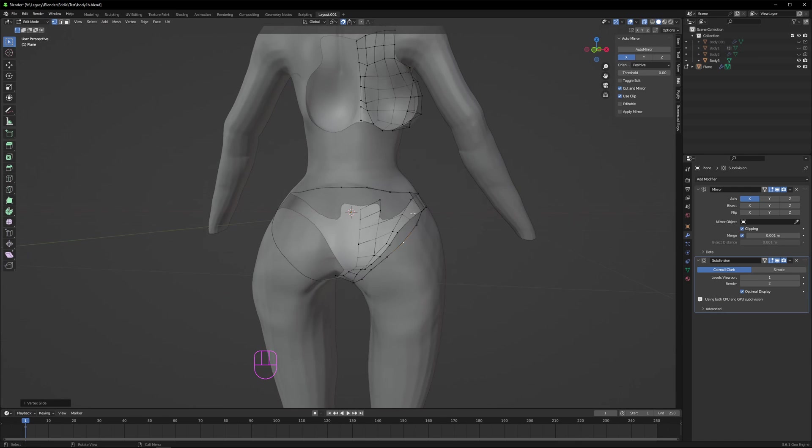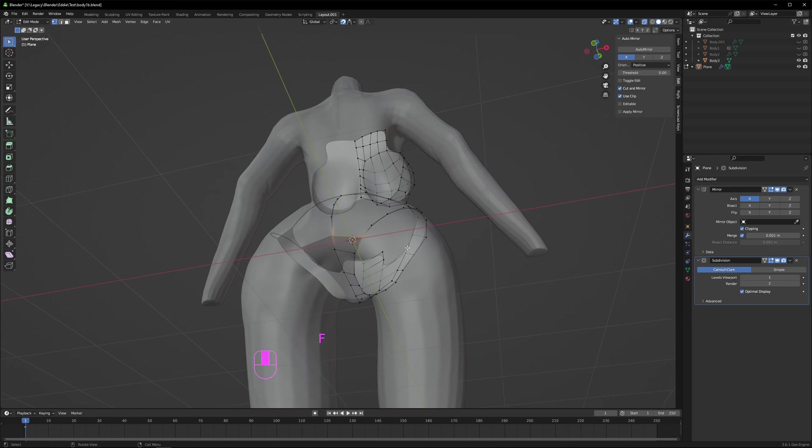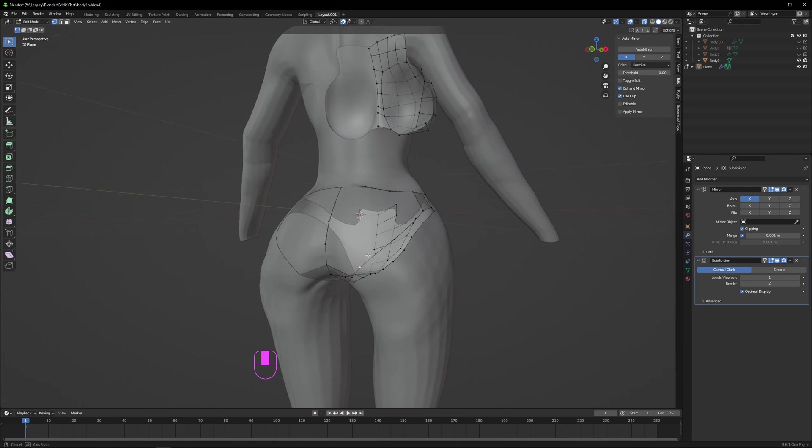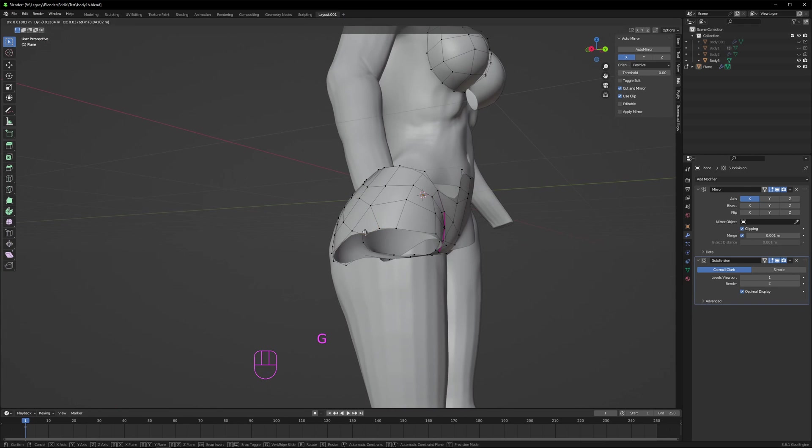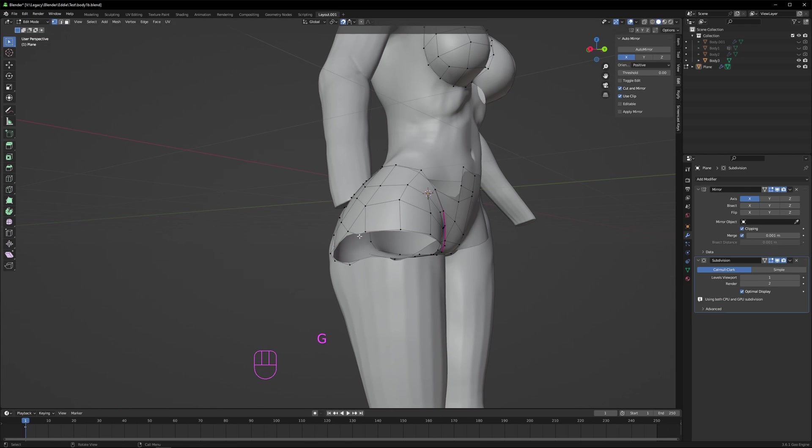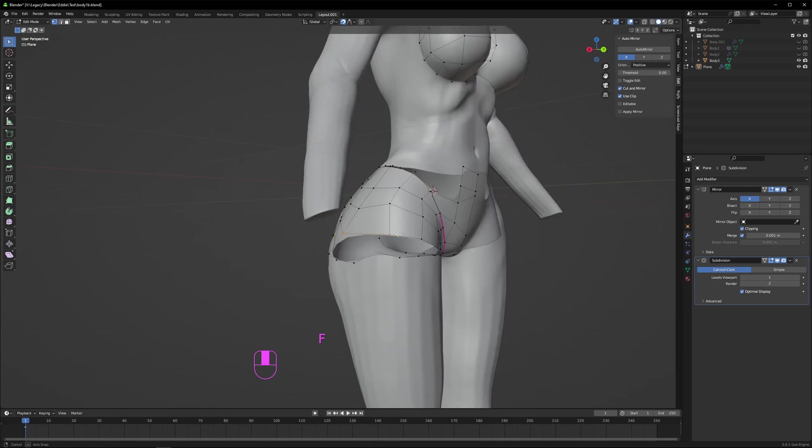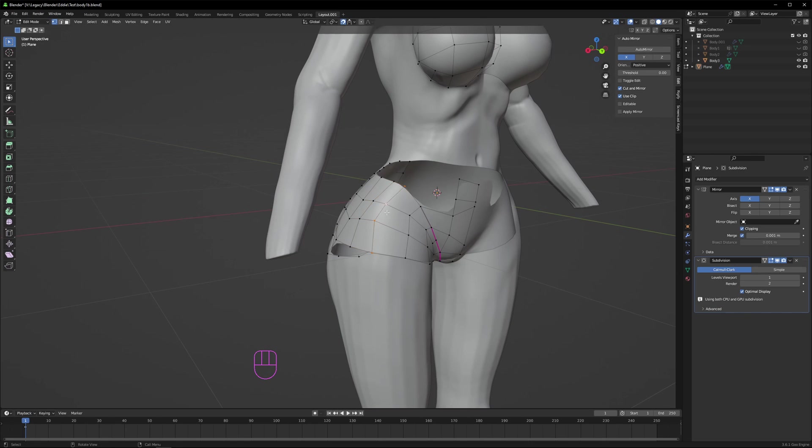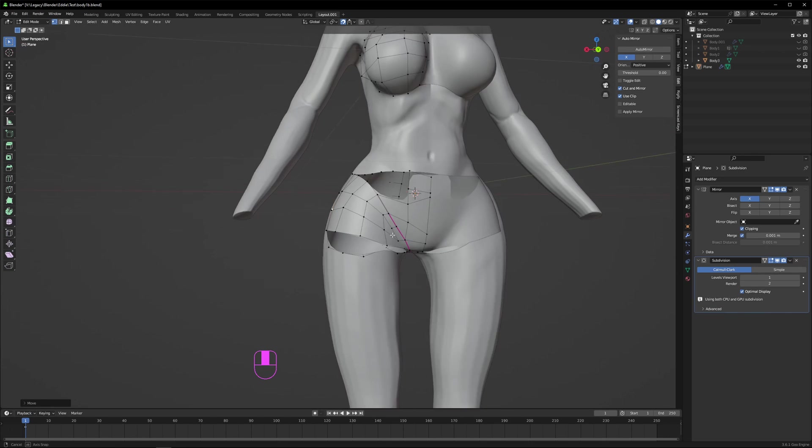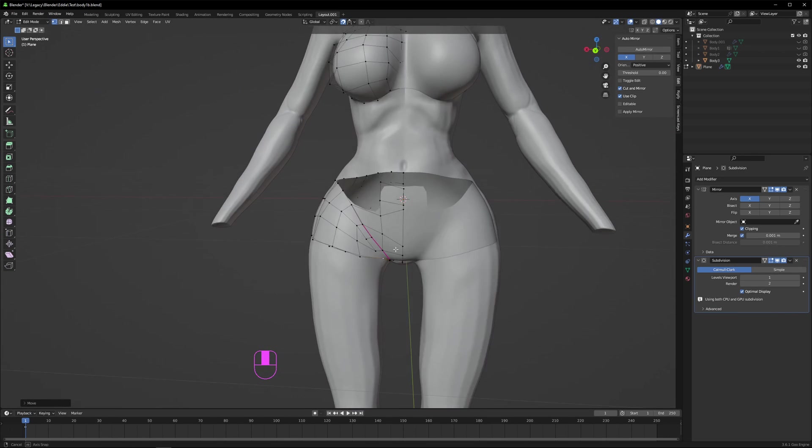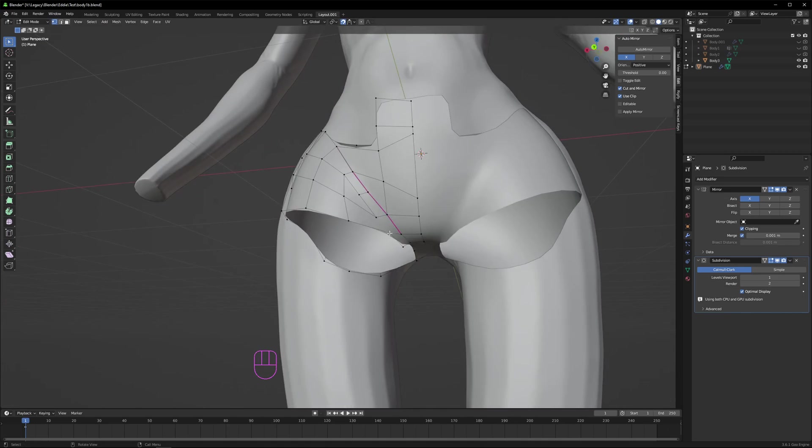I move in that second supporting edge I made closer to the original edge. This is a higher density area, so we move them closer together, and that's fine, because we want to support that area when it comes to the deforms, because the leg is going to be bending at that point.